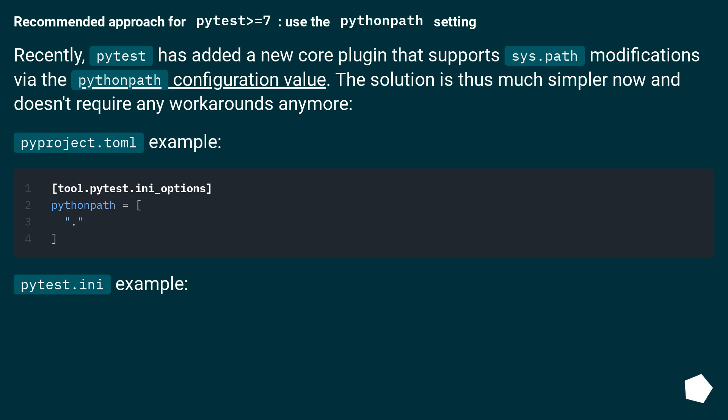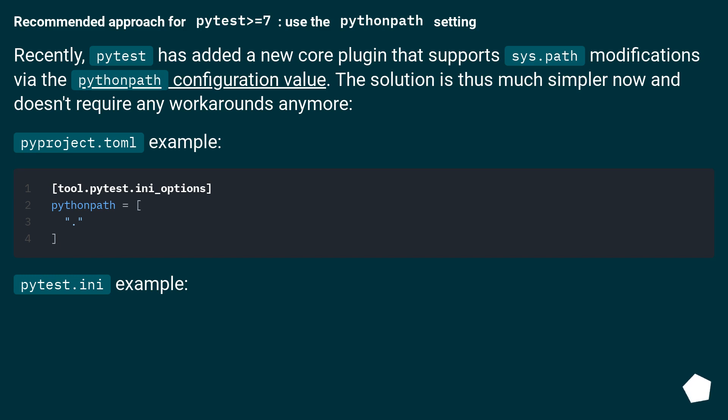Recommended approach for PyTest >=7. Use the pythonpath setting. Recently, PyTest has added a new core plugin that supports sys.path modifications via the pythonpath configuration value. The solution is thus much simpler now and doesn't require any workarounds anymore. PyProject.toml example. PyTest.ini example.